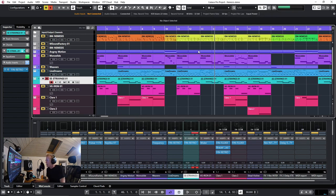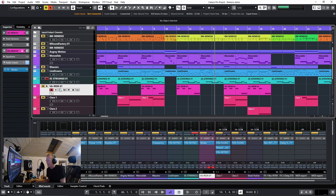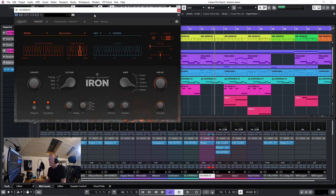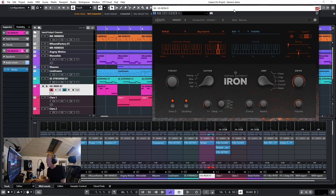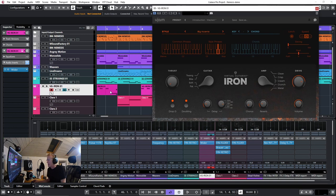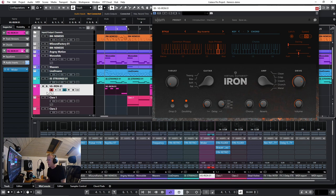Next, let's try on the Iron again. Another great plugin by UJAM. This is Virtual Guitarist Iron, and all it does here in this bit is this.